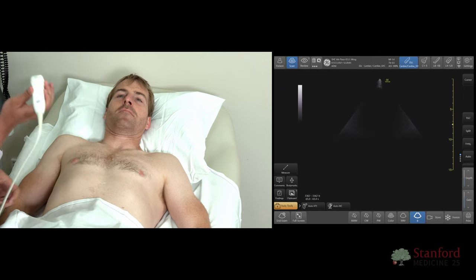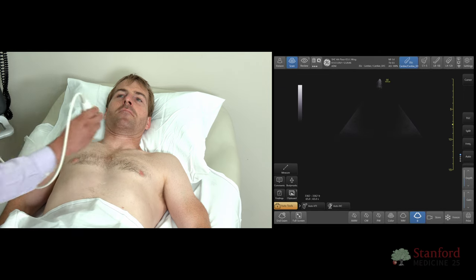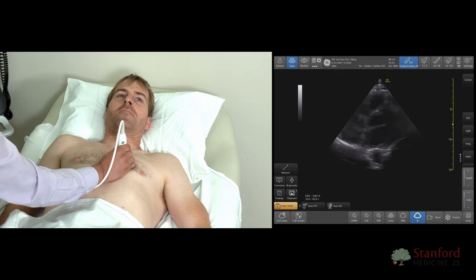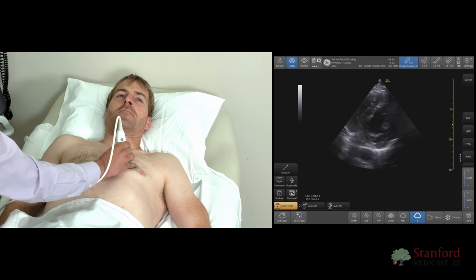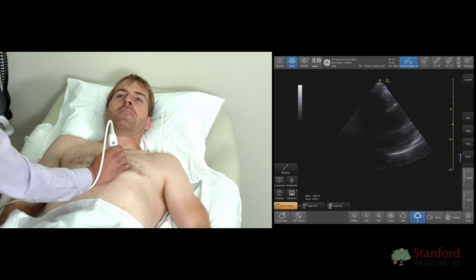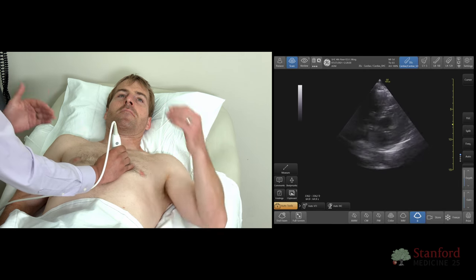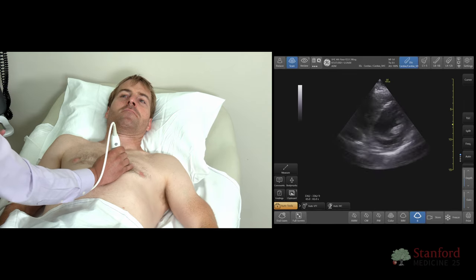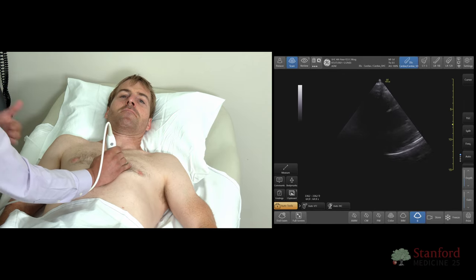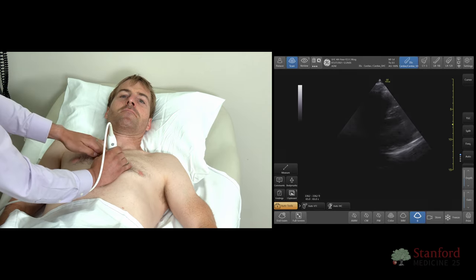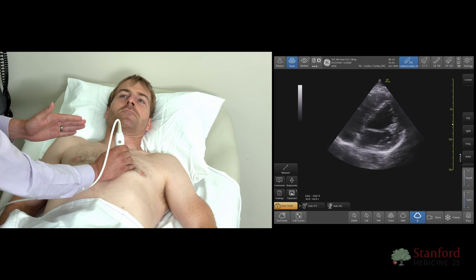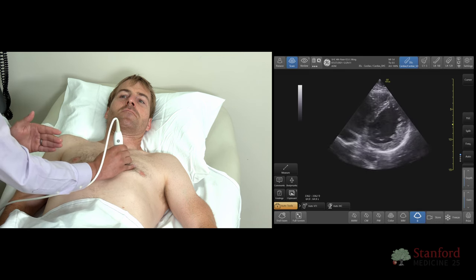Thinking about the images for a parasternal short and troubleshooting it: we now have the dot pointing towards the patient's left shoulder. With the parasternal short, a couple of things can happen. First, be sure that you're not over the sternum. As you're rotating, there's a tendency to actually move the probe. As we see here, if you're seeing a lot of black, that just means you're over the sternum. Just slide the probe slightly laterally, and you'll be able to see.